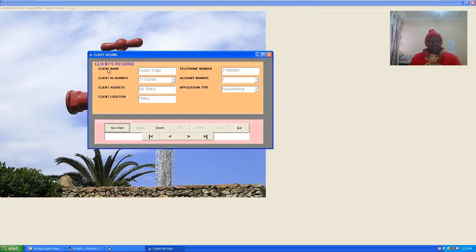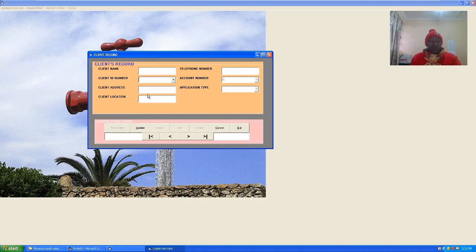This is the client application. We have the client name, client ID number, client address, client location, telephone number, account number, and application type. Here you can interact with the records I've already fed in. This is the GUI for the client record, with the respective navigation buttons.